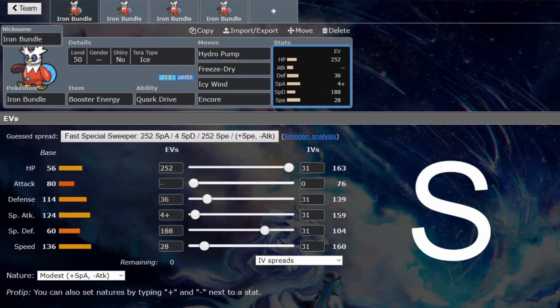It's really good. The speed is great—it outspeeds Flutter Mane by one, that's the big thing. If it undersped Flutter Mane, it would drop significantly in usage, but the fact that it is faster than pretty much everything except for Dragapult that's relevant, that is significant.